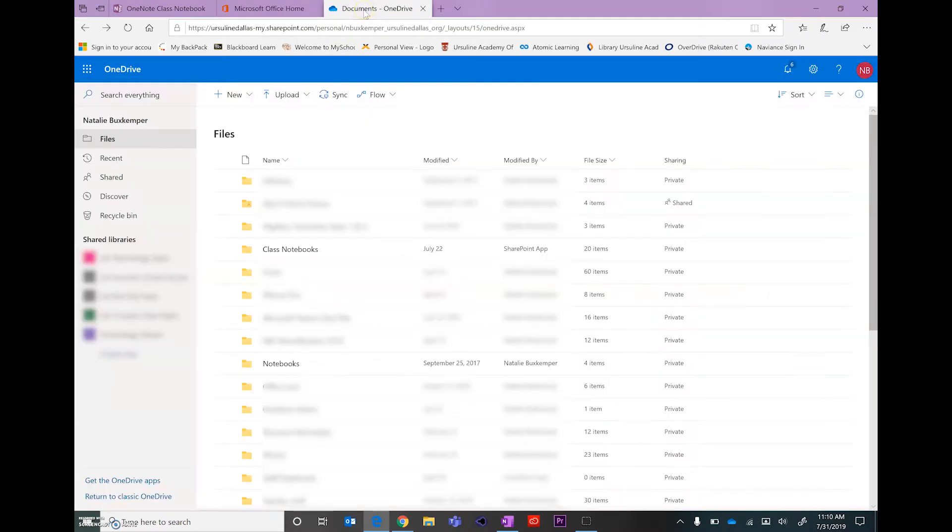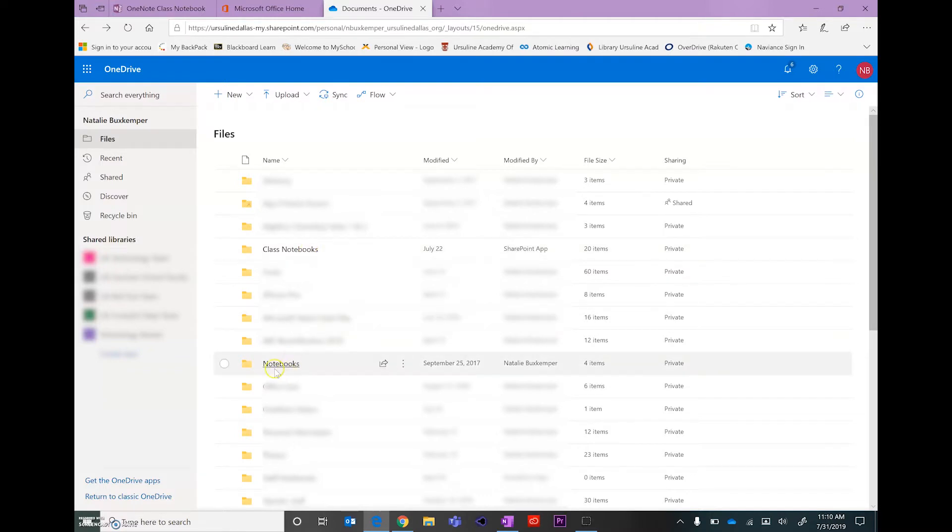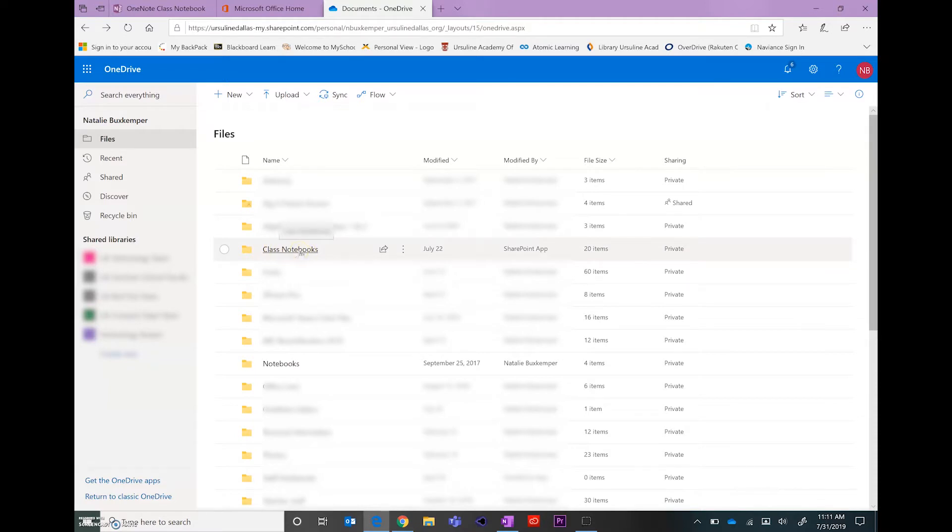Once in your OneDrive, you'll see folders for class notebooks. You also see a folder for notebooks. These are just OneNote versus class notebooks. So depending on what type of notebook you're actually trying to get to, you'll choose which folder that file would be within.